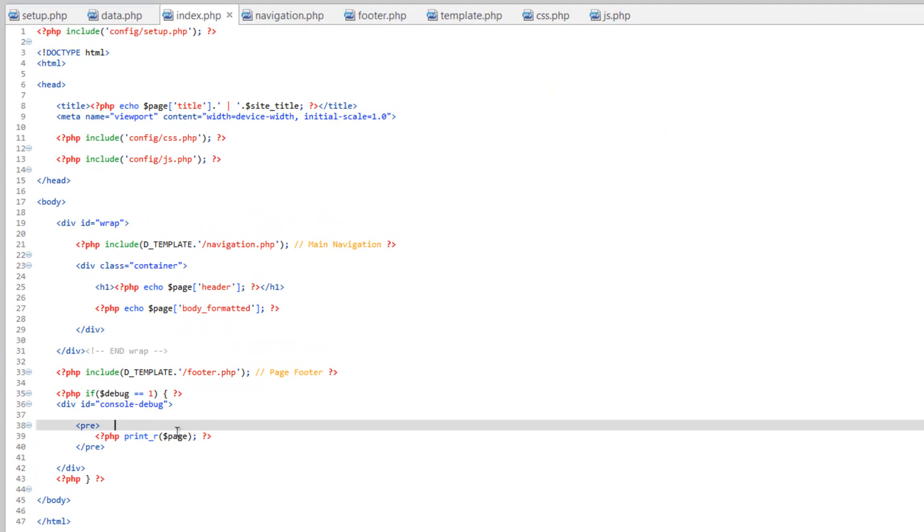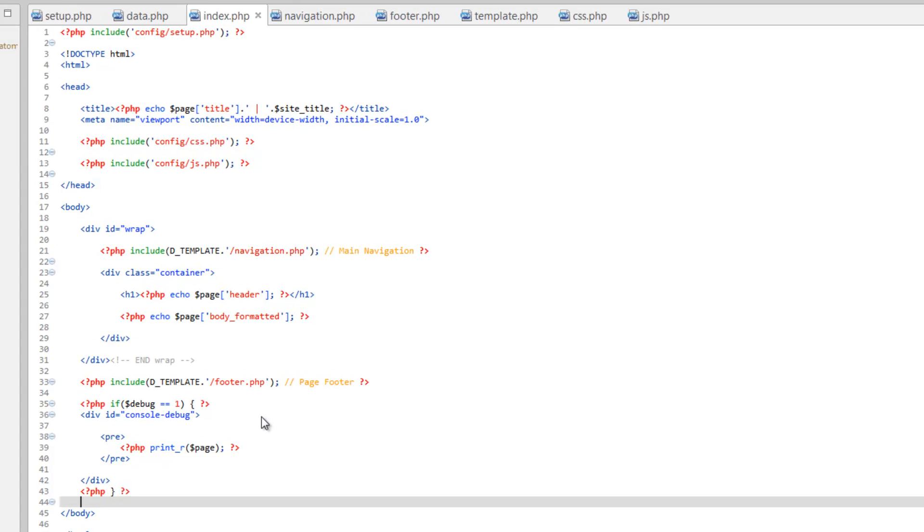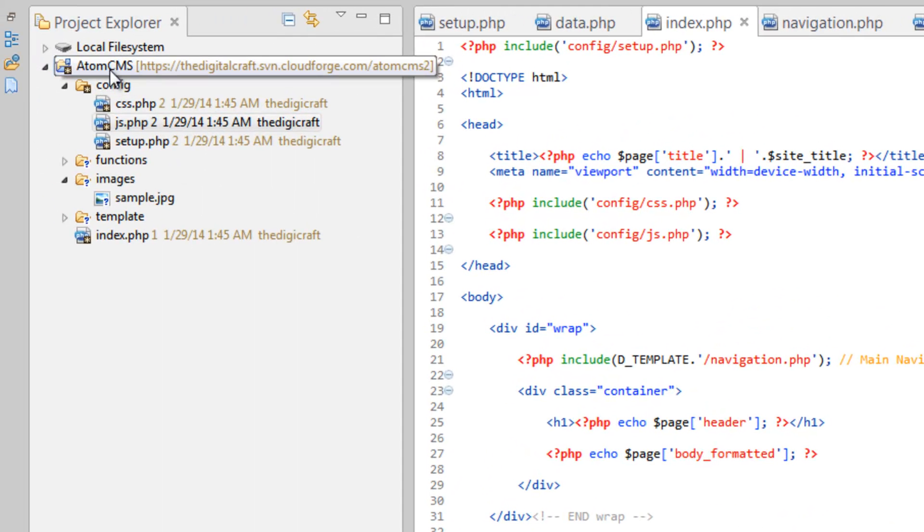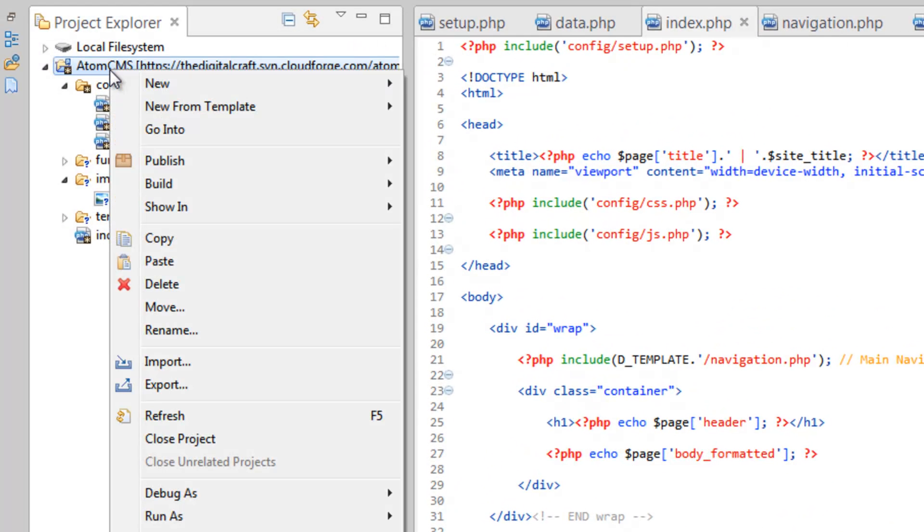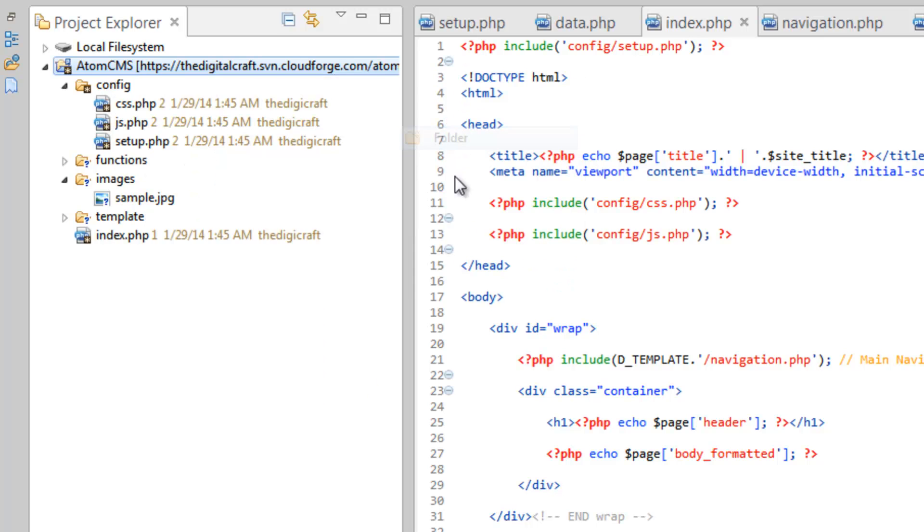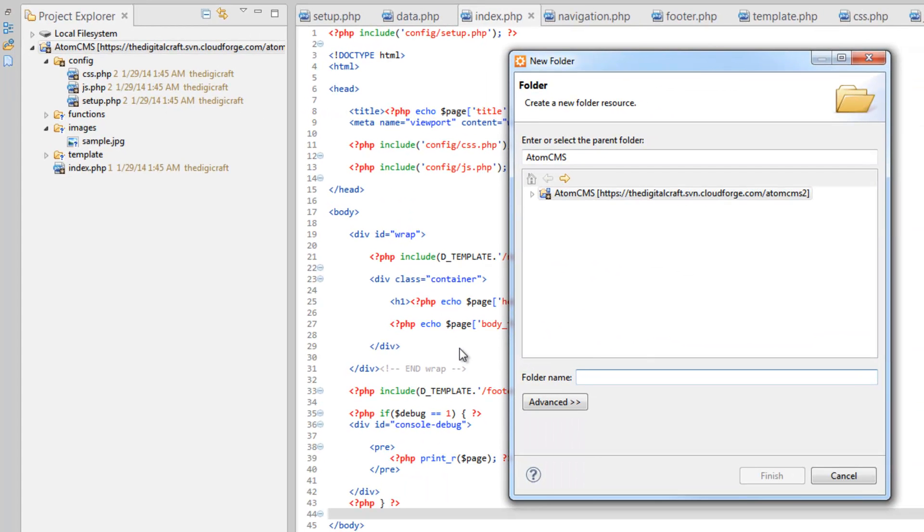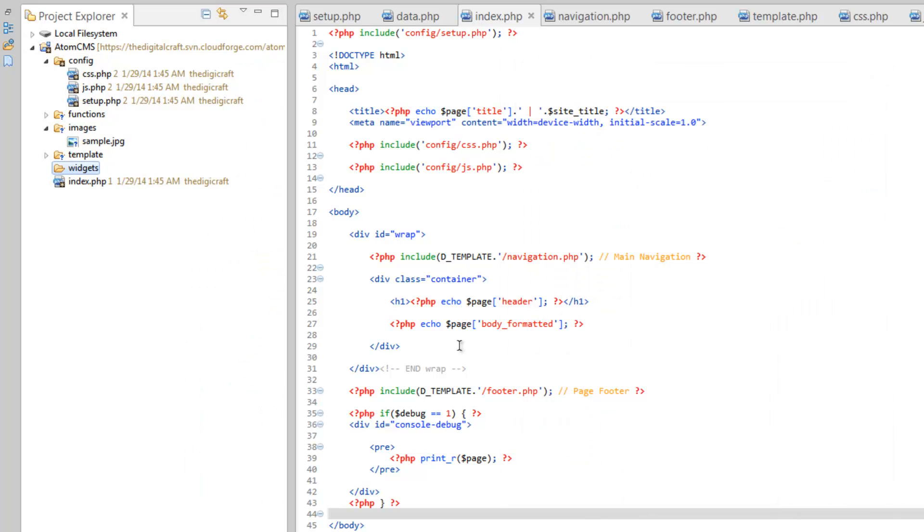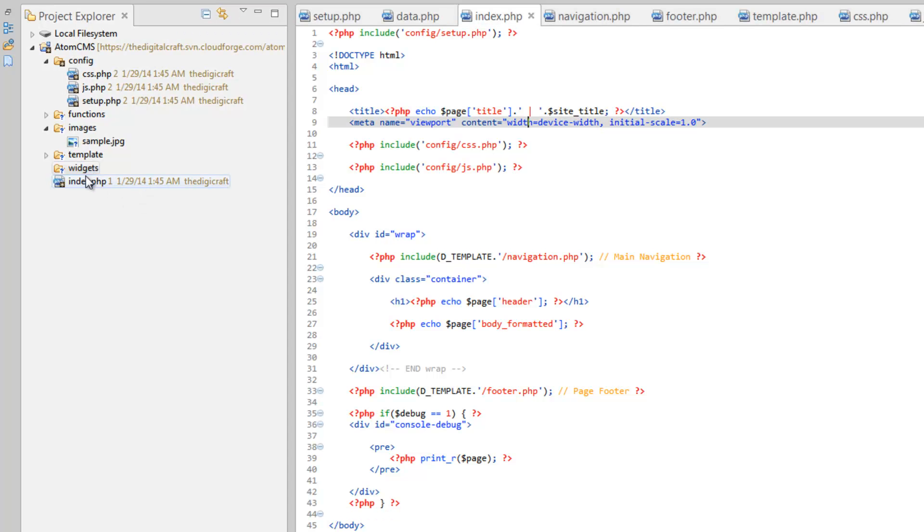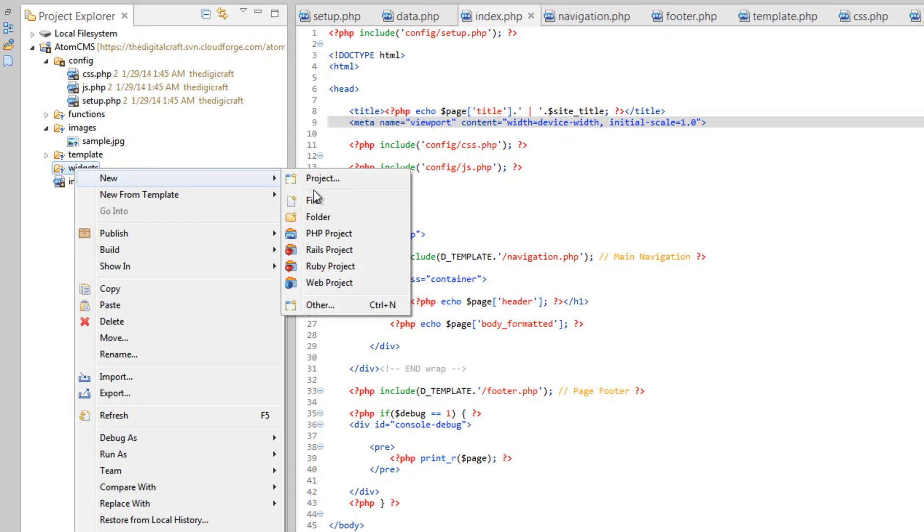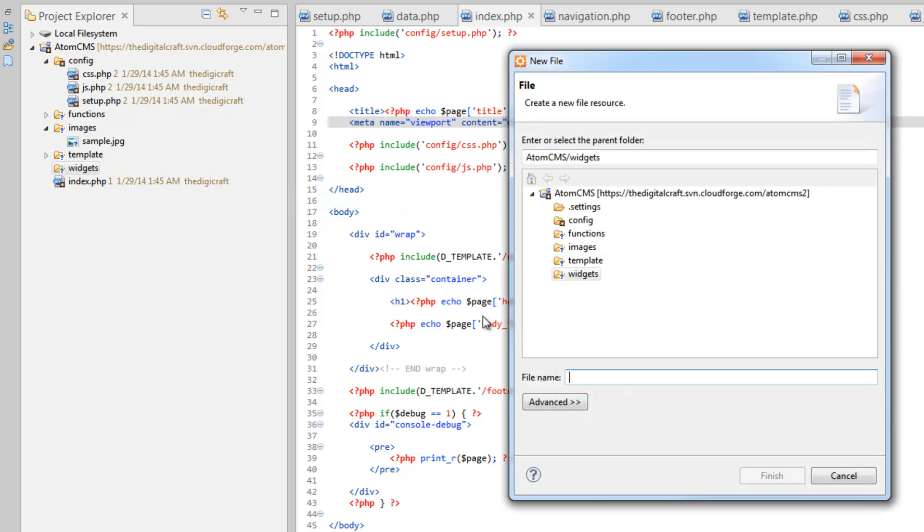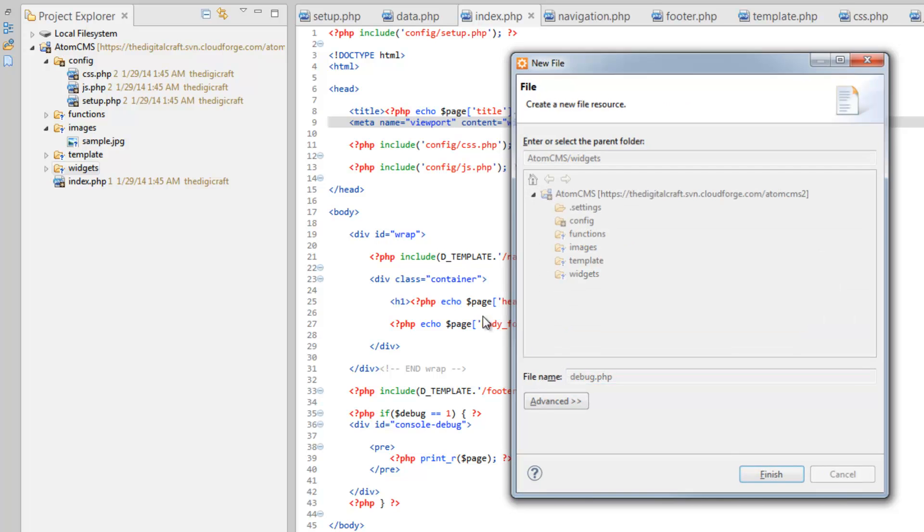And let's just further clean this up a little bit. And I want to consider this debug console, we'll call this a widget. So let's go ahead and right click on AtomCMS, do new folder, and we'll call this folder widgets. And inside there we'll create a file to hold this debug console. So right click on widgets folder, new file, and we'll just call this debug.php.